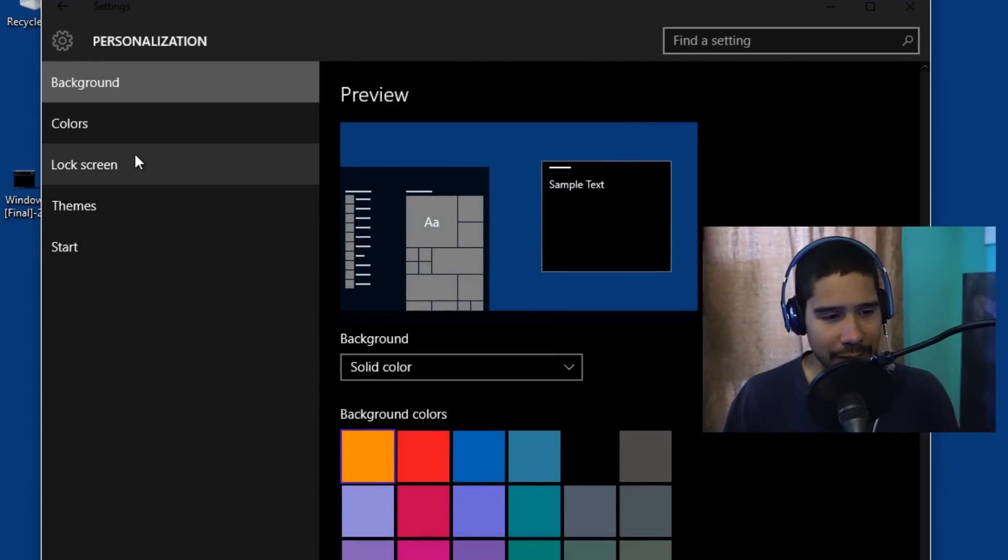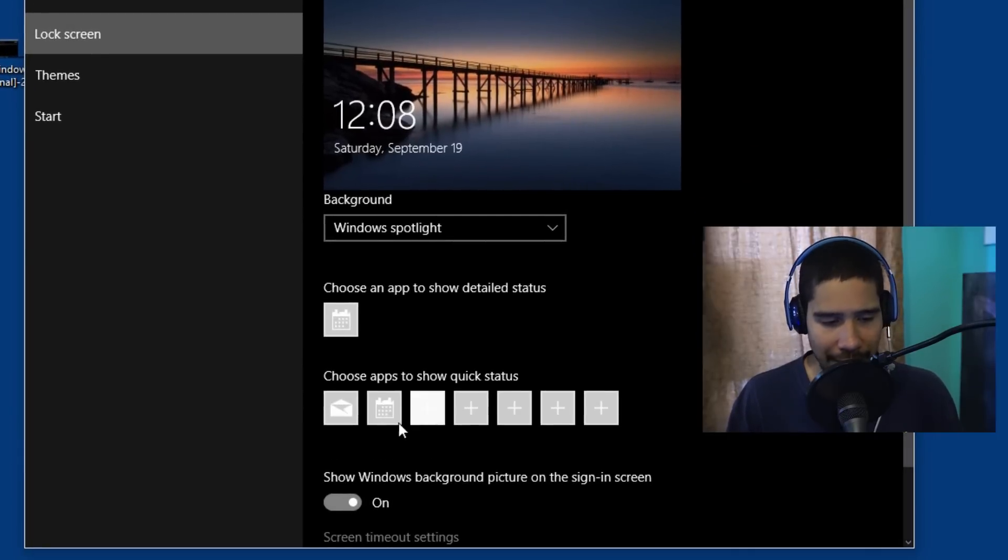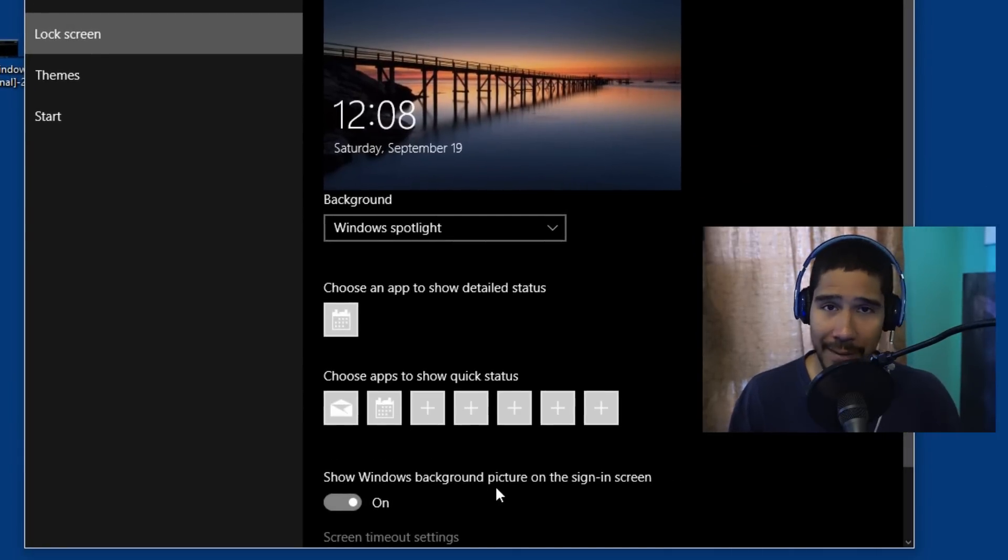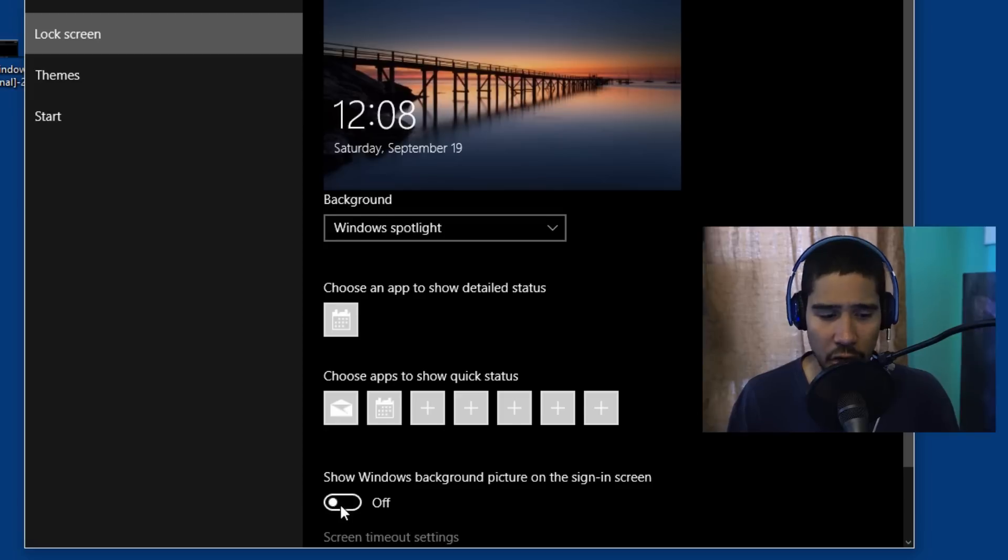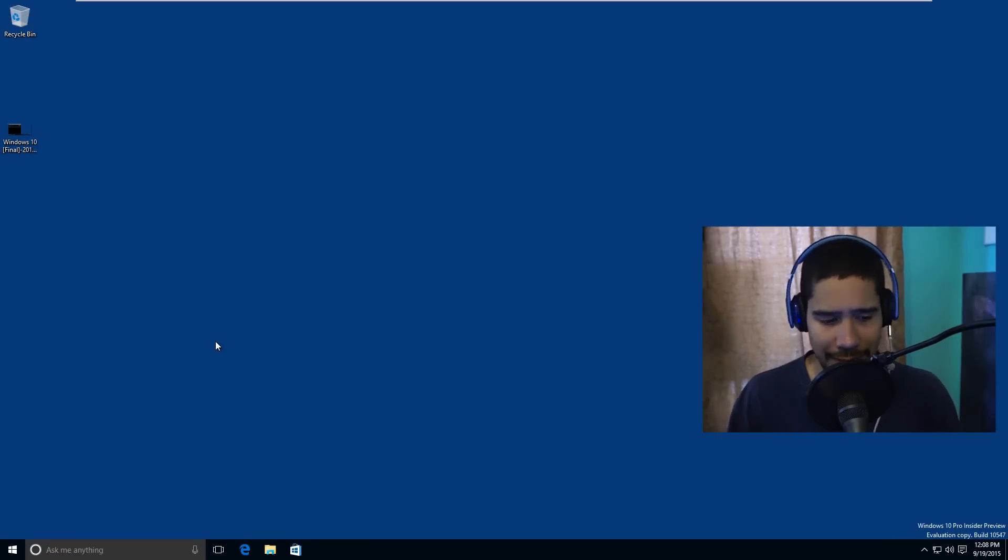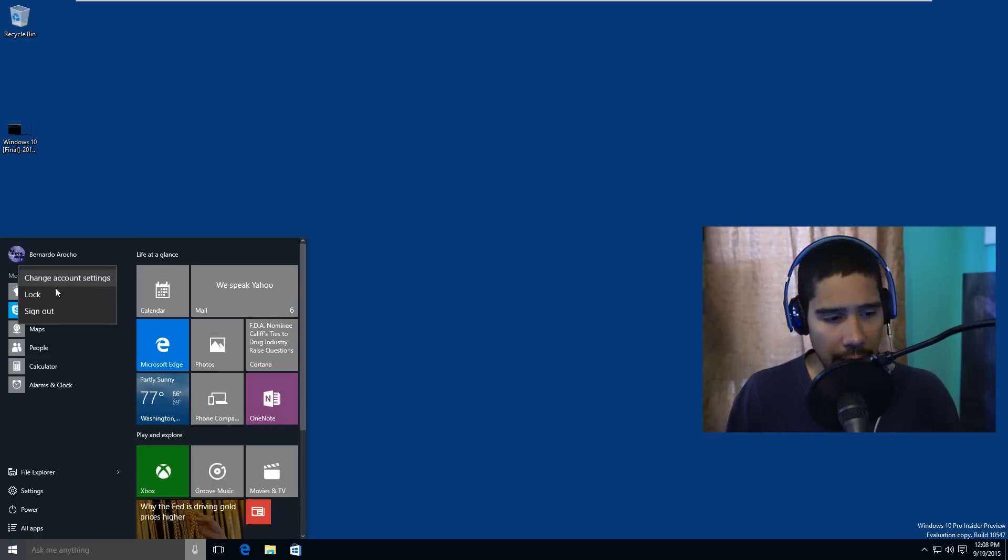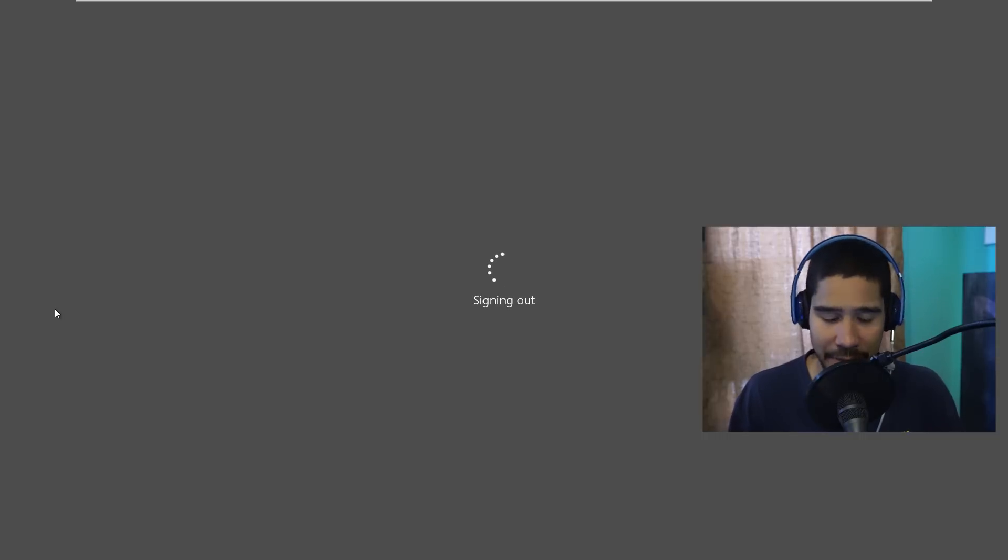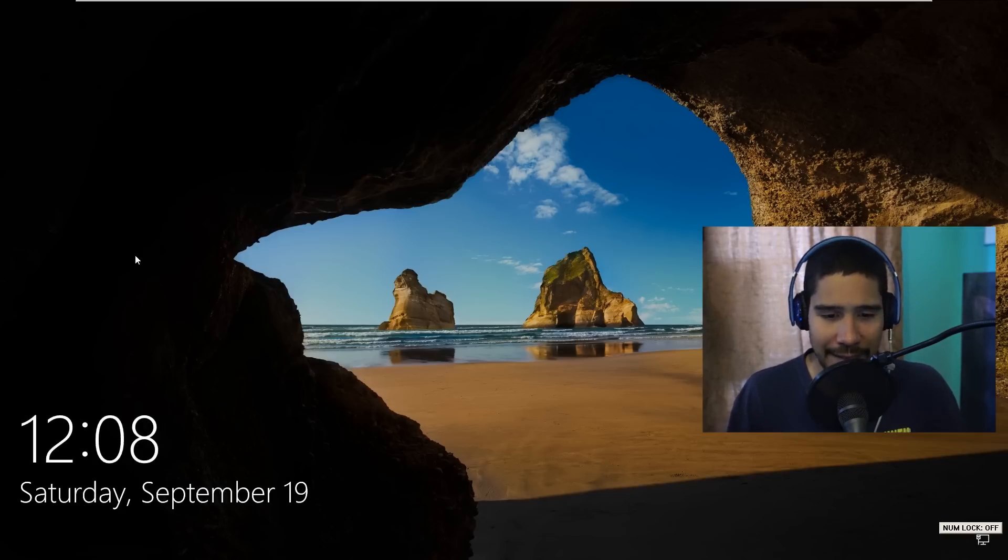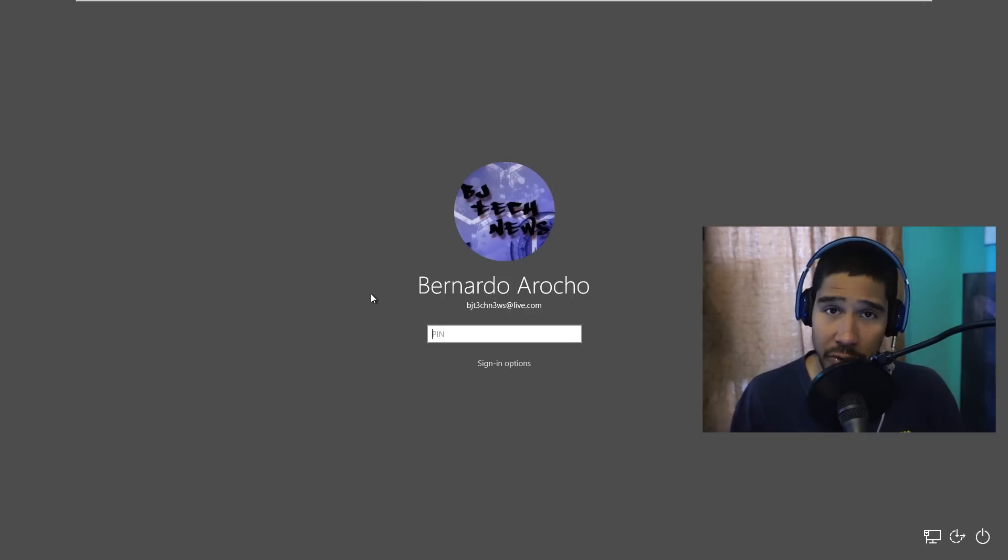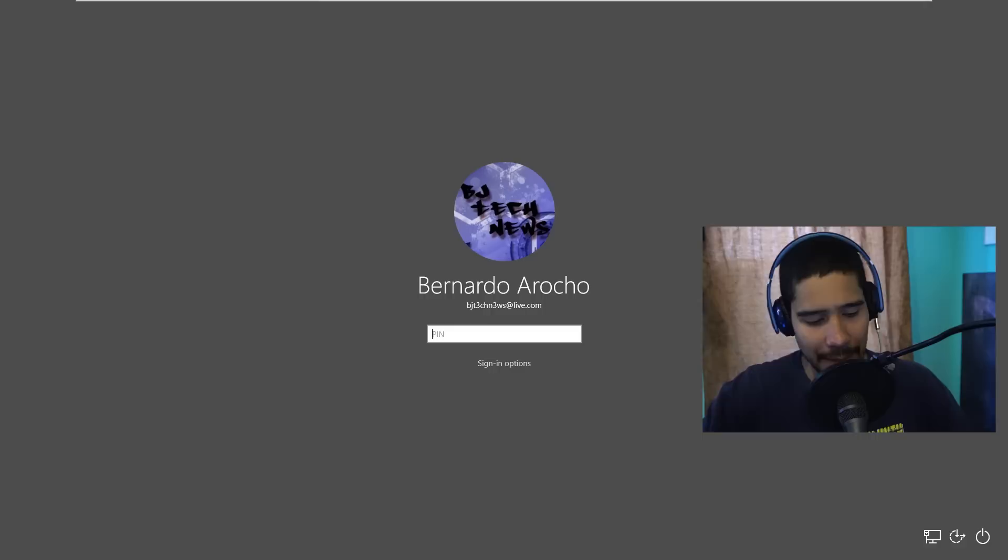One of the features I told you about off the bat was the lock screen. They gave us this option to show Windows background picture on the sign-in screen. By default it's turned on, so right now if I turn it off, let's close this and I'm just going to log off and see how it looks. As you saw in the very beginning of the video, there's like a Windows logo and it disappears.